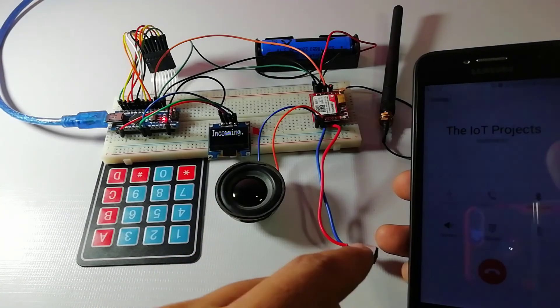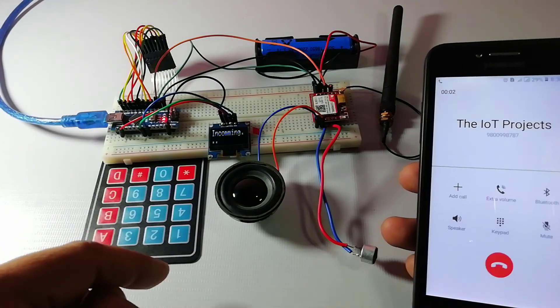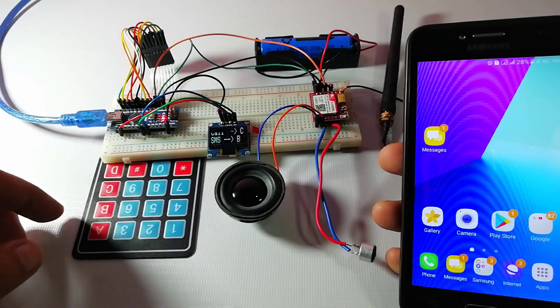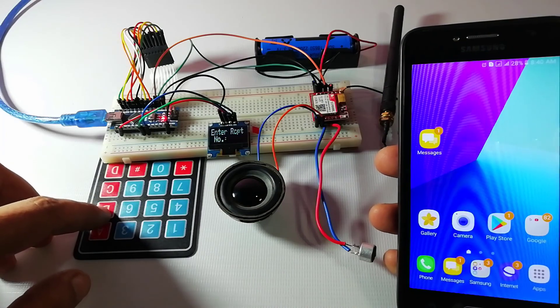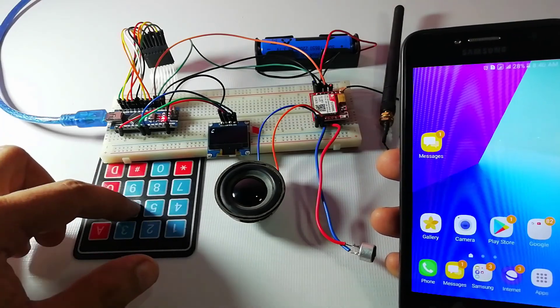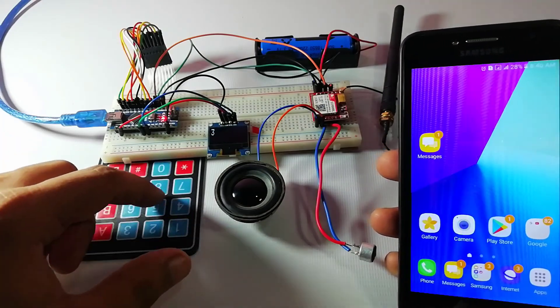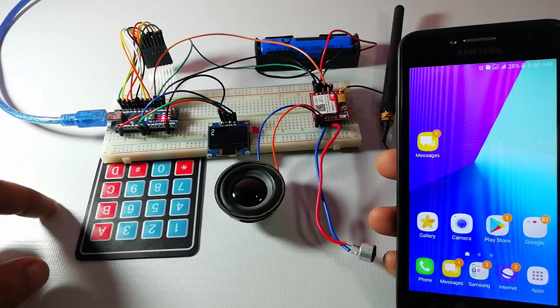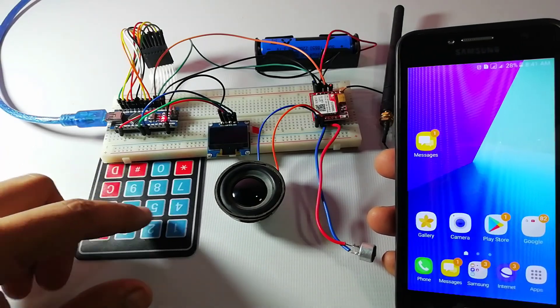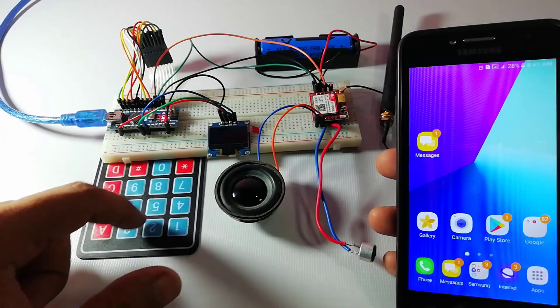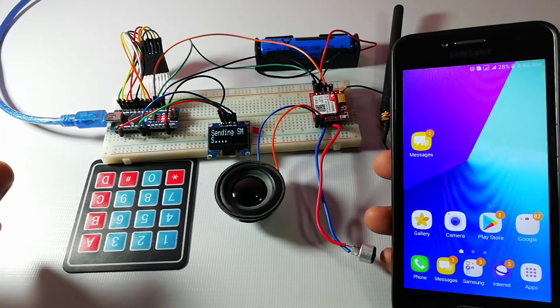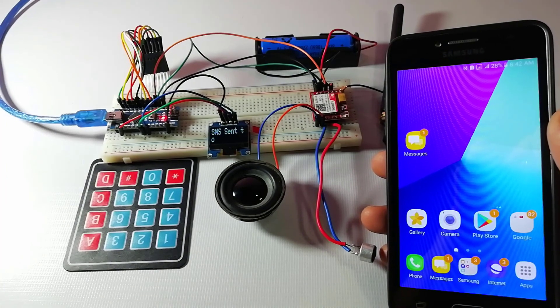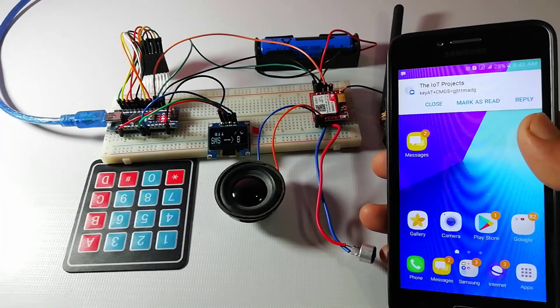So that's all about Arduino based GSM mobile phone using GSM SIM800L module and I hope this project will help you a lot. There are lots of applications of this Arduino based GSM mobile phone in home automation and alerting systems as well. So I will be updating more about this project so do subscribe to this channel and hit the like button.